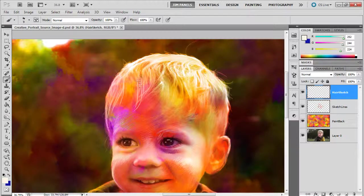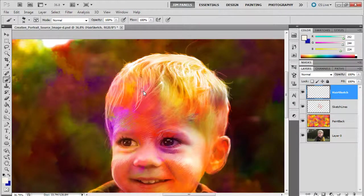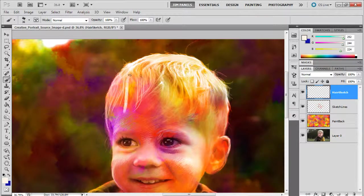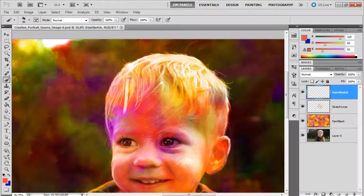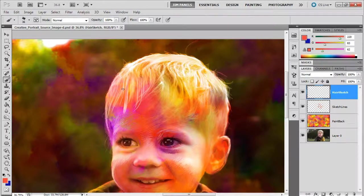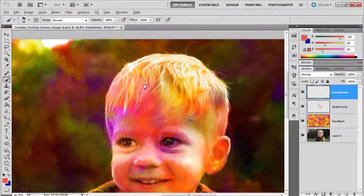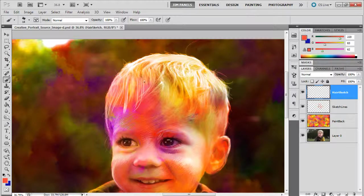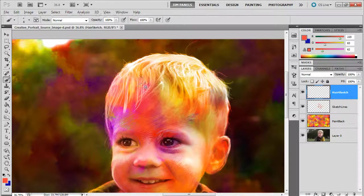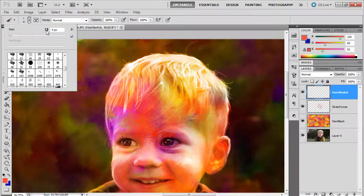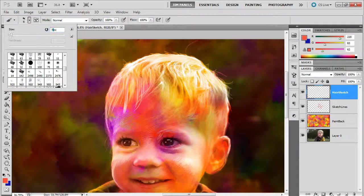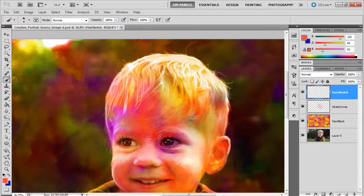Every now and then, maybe I'll use a slightly thicker line to make some other sections of value. But in general, I want to keep it relatively small, something like a 9. Let's see how big that is.